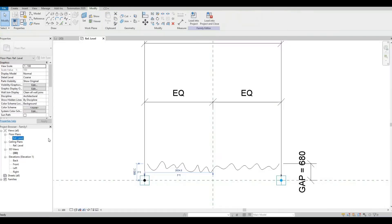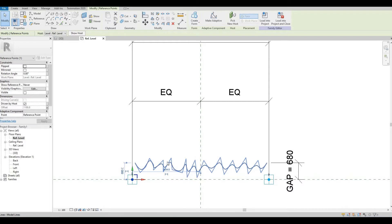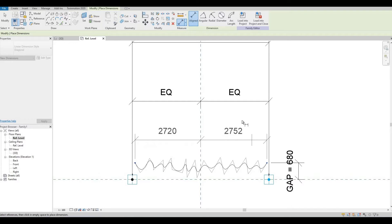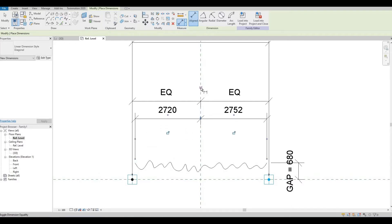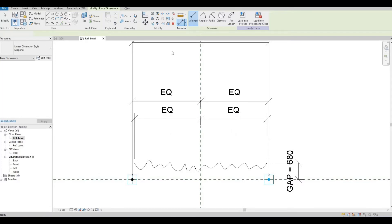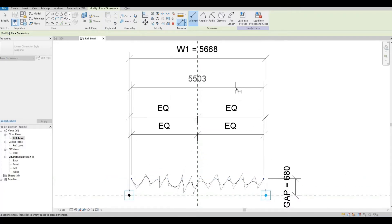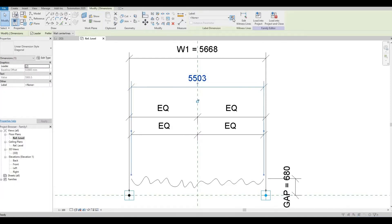We forgot to place a dimension on this, so now click Dimension and tap to get the endpoint. Go to the middle and then to the other endpoint, set it as equal as well, then press Escape. Let's put a dimension again — click Tab a couple of times to show the endpoint, and then label this as W2. Press OK.